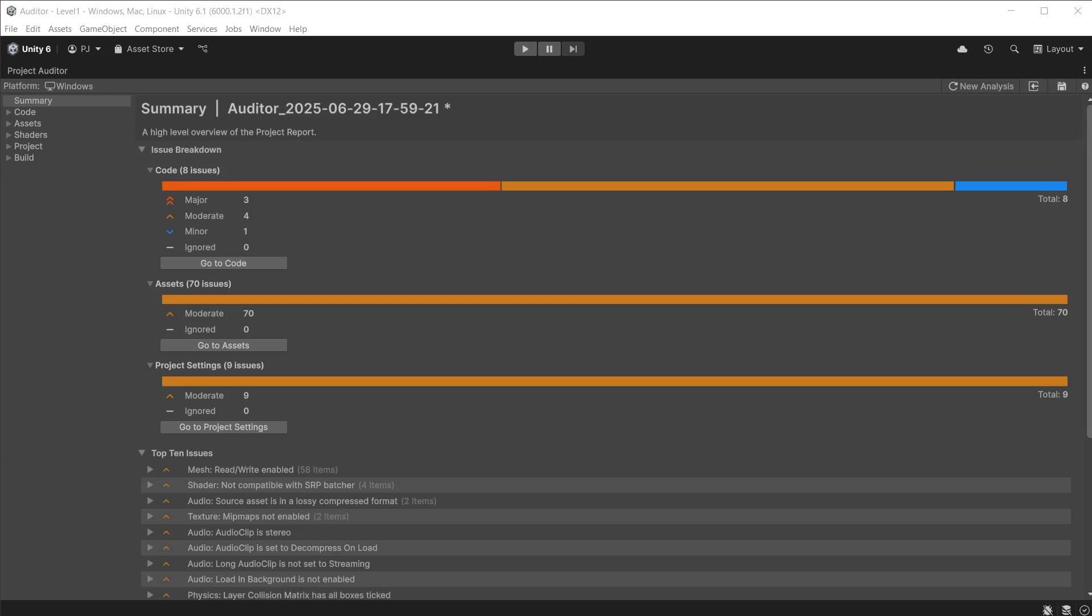It has analyzed my project for any issues which may affect performance, memory usage, load times, build times, and other areas. It then displays all issues in an easy to read report.